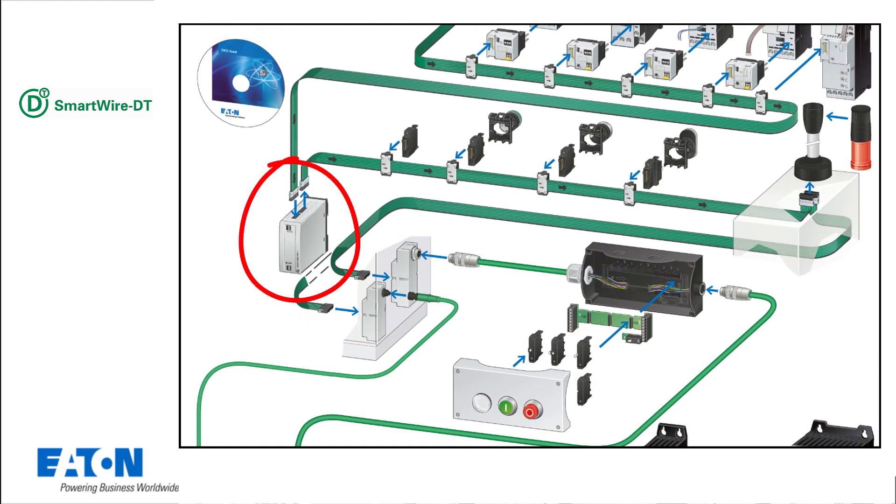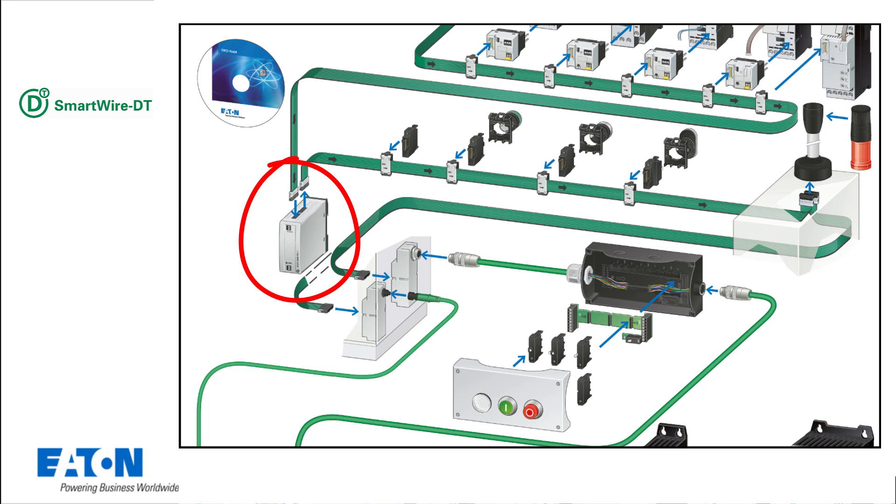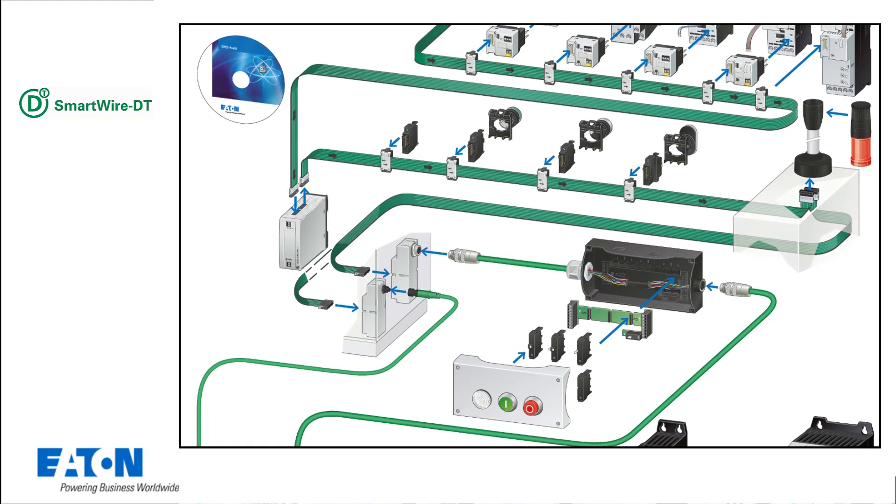Power feed modules can be used to provide an additional 15V DC power supply for the devices and 24V DC control voltage supply for contactors, if required. The need for a power feed module is automatically indicated in the SmartWire DT assist software or in EasySoft.